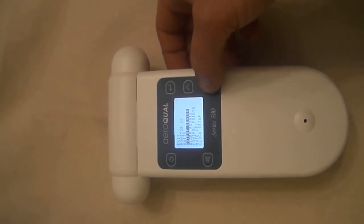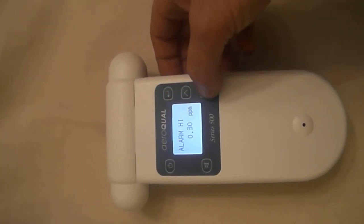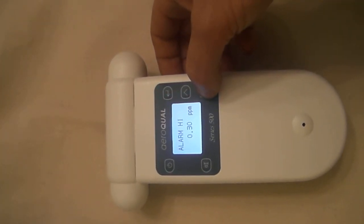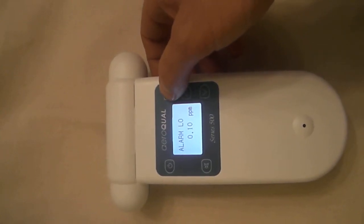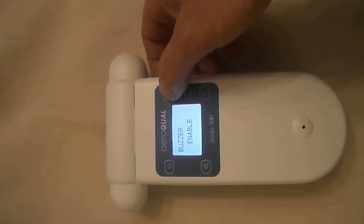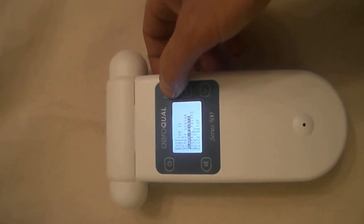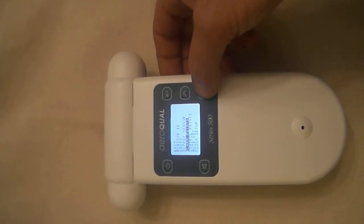We can view what the sensor head is. We can set the alarm points. There is a high alarm point and a low alarm point. We can turn the audible alarm on or off.